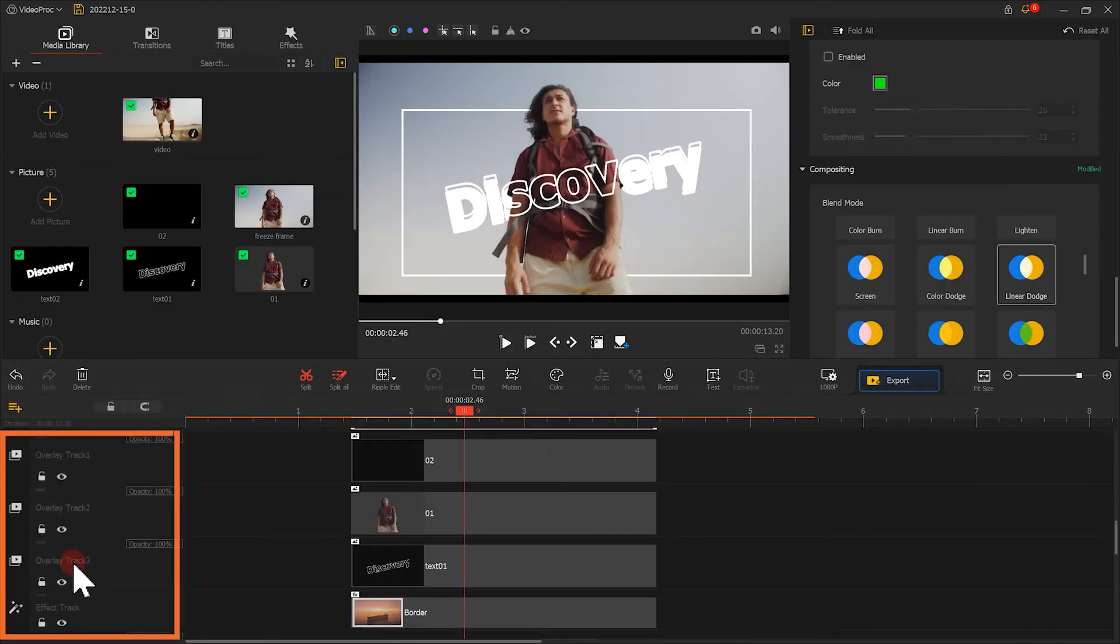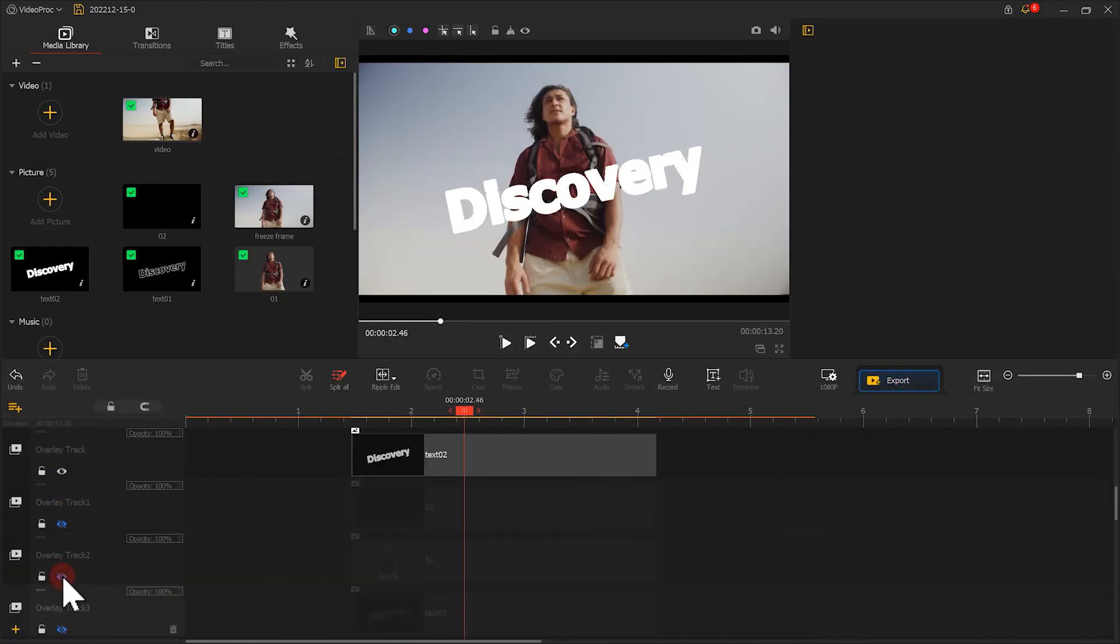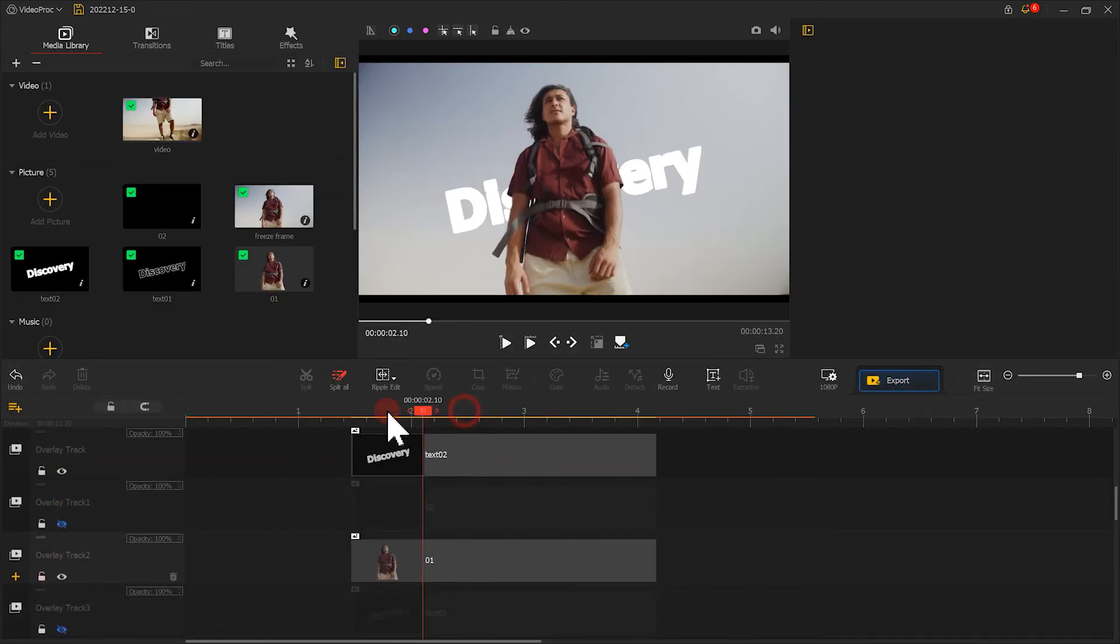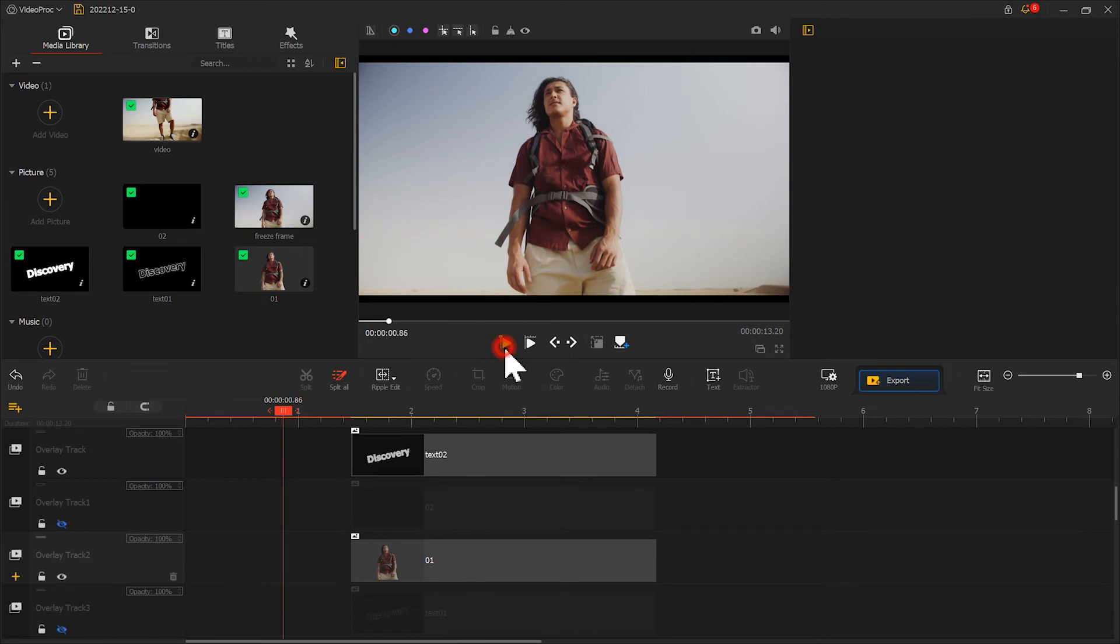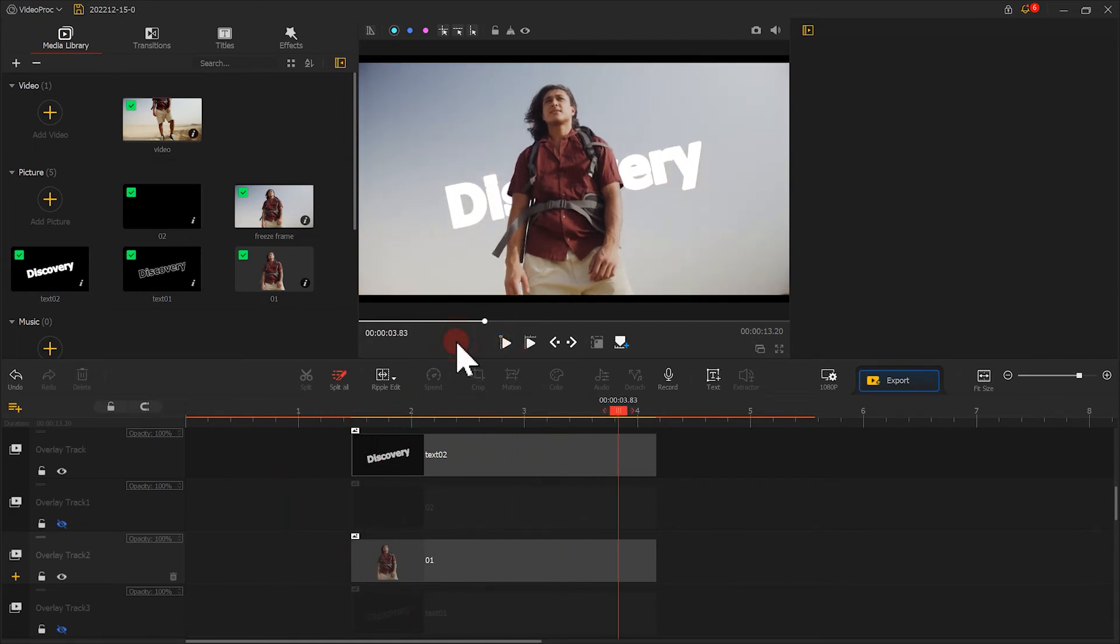Lock other tracks and preview the video. Hmm, it looks good.